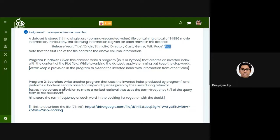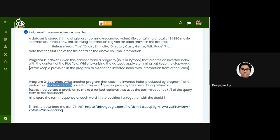For the second program, there's also an extra miscellaneous problem: incorporate a provision to perform ranked retrieval. You need to do a boolean retrieval where the occurrence of a query term is sufficient to select a document, but it would be great if you extend the program to also store term frequency alongside the document ID in the posting list.